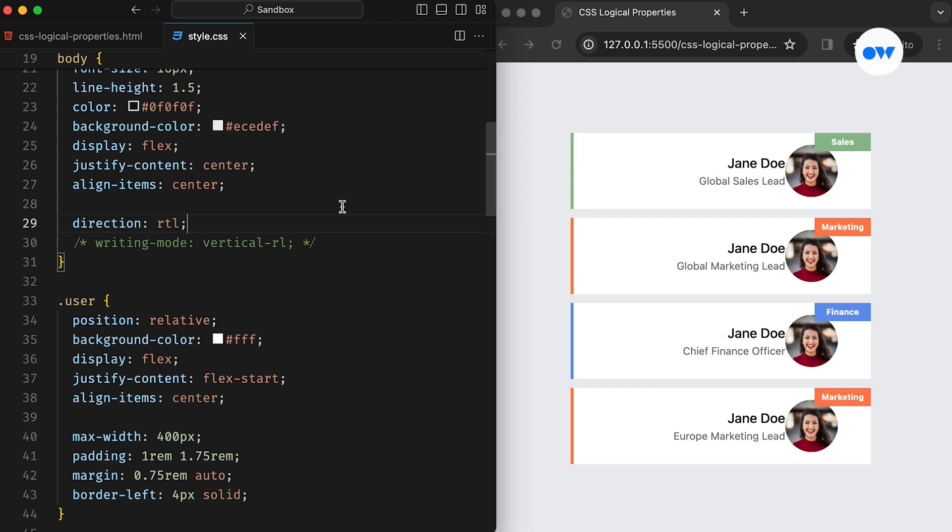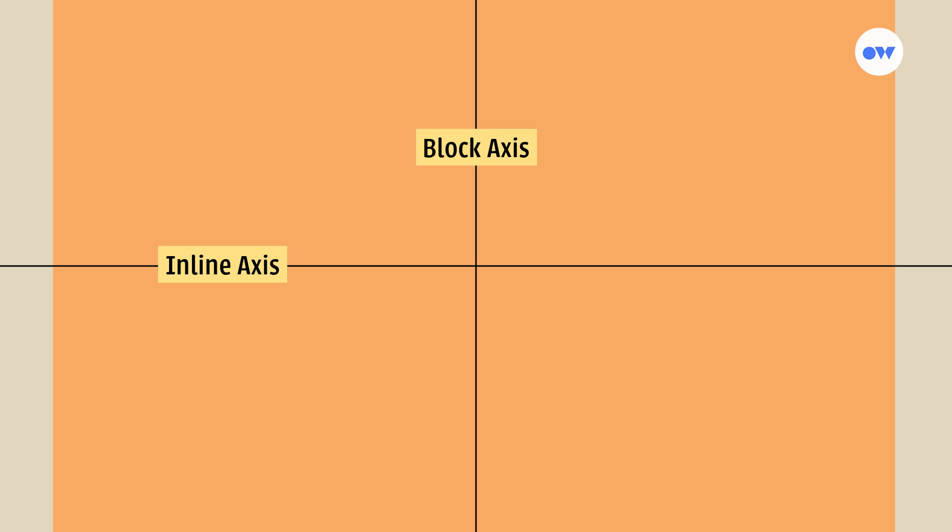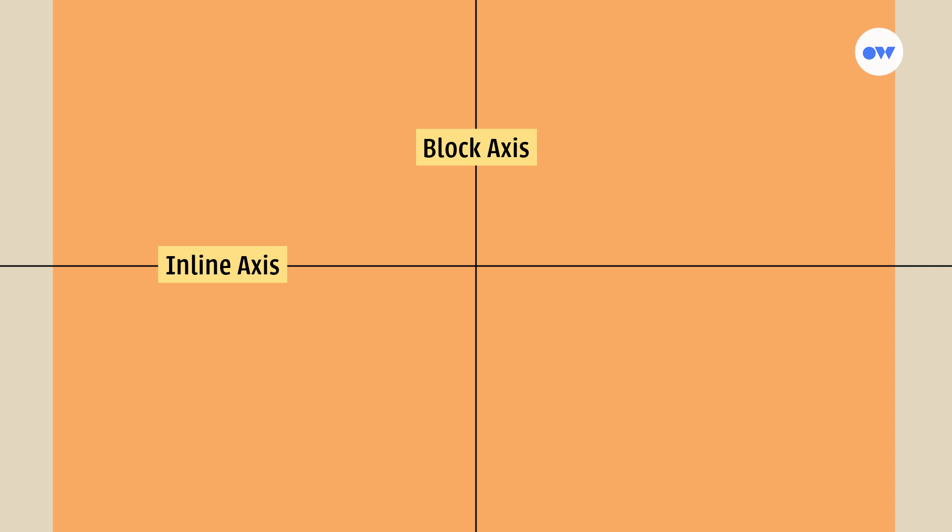First, let's clarify some fundamental terms used for logical placements. The vertical axis is known as the block axis, while the horizontal axis is referred to as the inline axis. Therefore, in the context of CSS logical properties, padding-top can be replaced with padding-block-start, and padding-bottom will become padding-block-end.